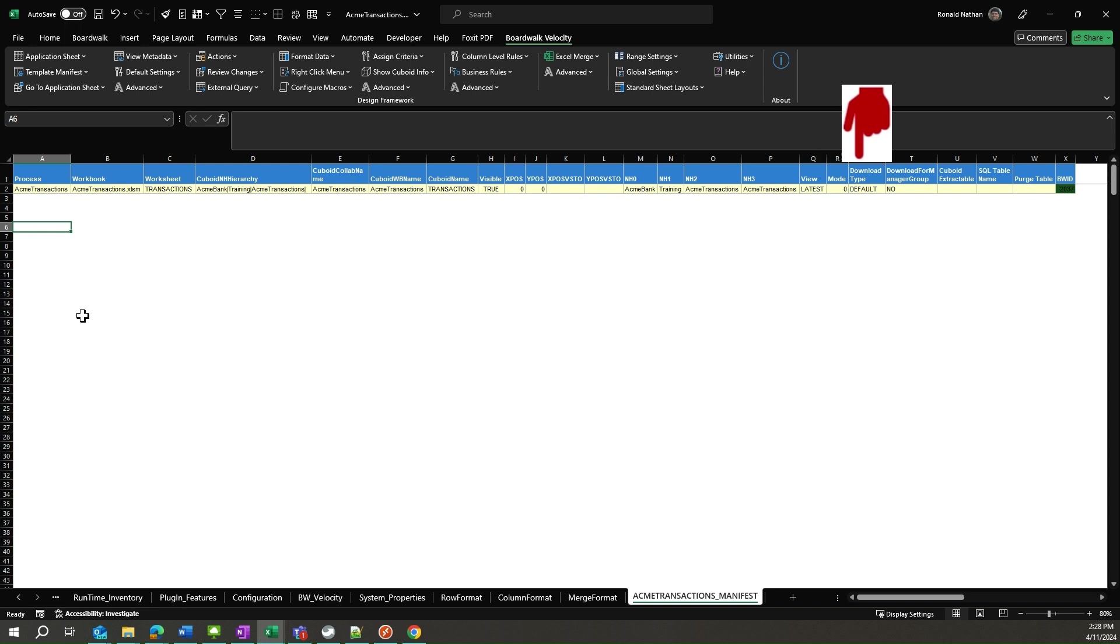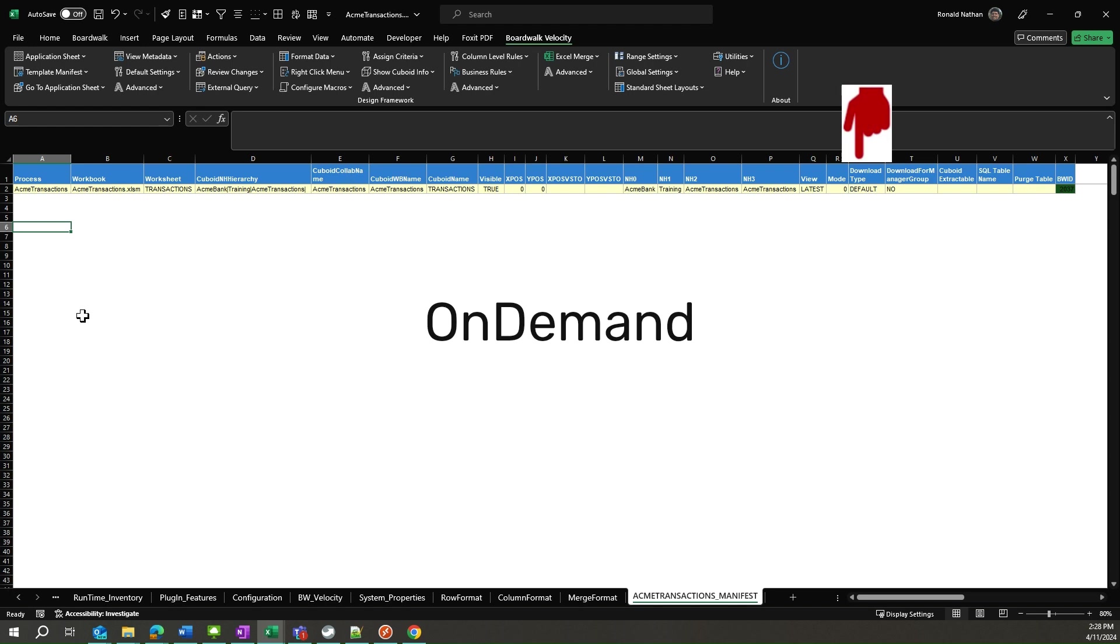The column download type controls the type of cuboid. A value of default indicates it is a cuboid that should be downloaded to the template. A value of ad hoc indicates that the cuboid is brought in when needed and then removed from the workbook. The template manifest is an example of an ad hoc cuboid. A value of on-demand in this column indicates that the cuboid will not be downloaded with the rest of the cuboids, but only when the user requests that.